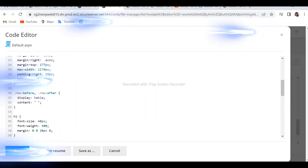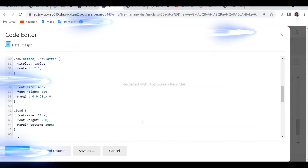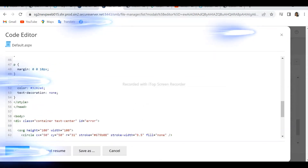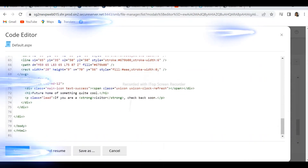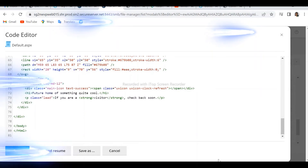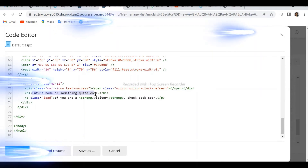If you find that text, that means this is the file which you need to alter or delete. You will see 'Future Home of Something Quite Cool' — this is the file we have to fix.